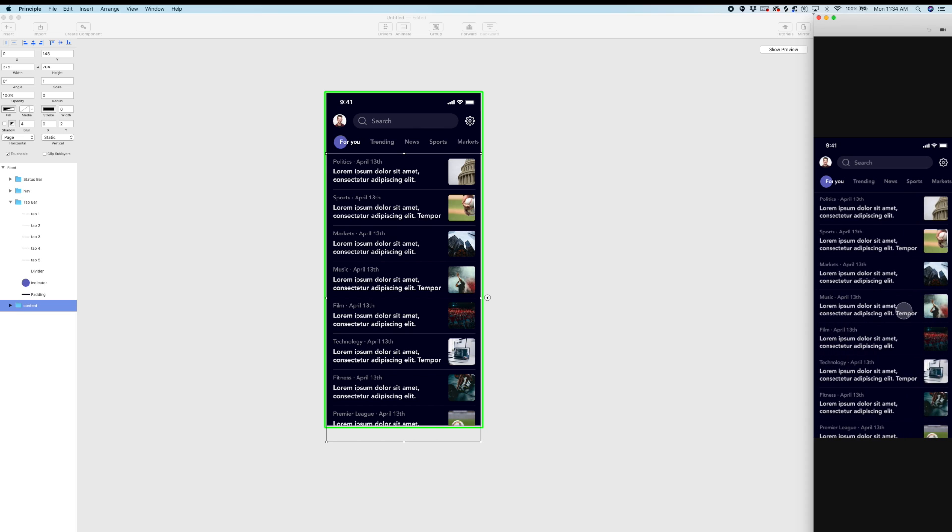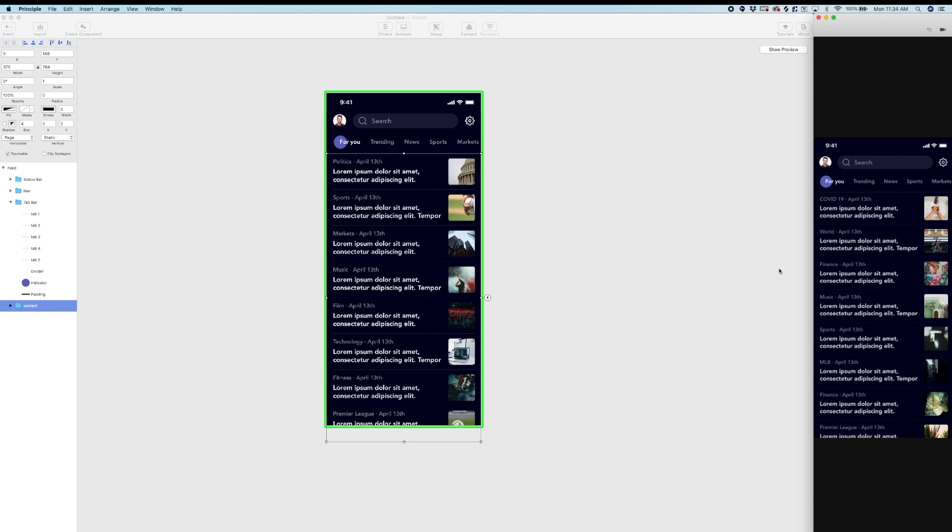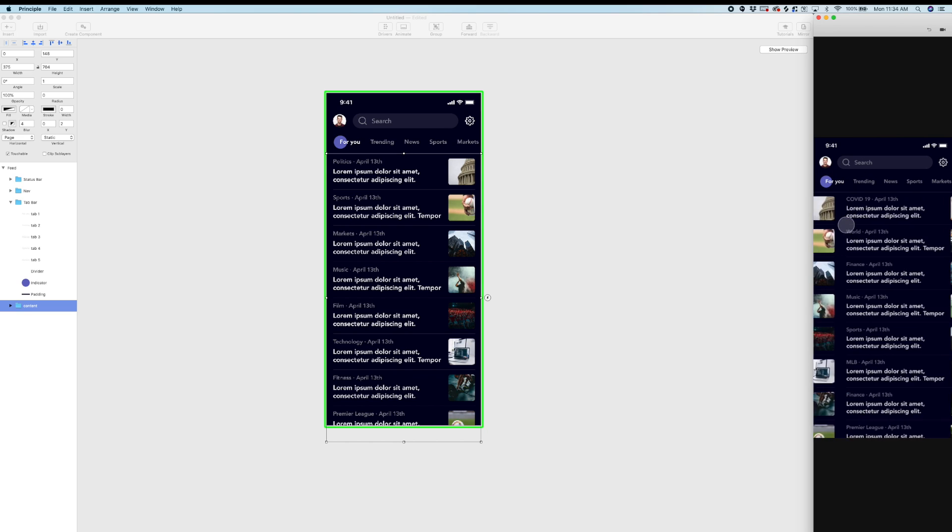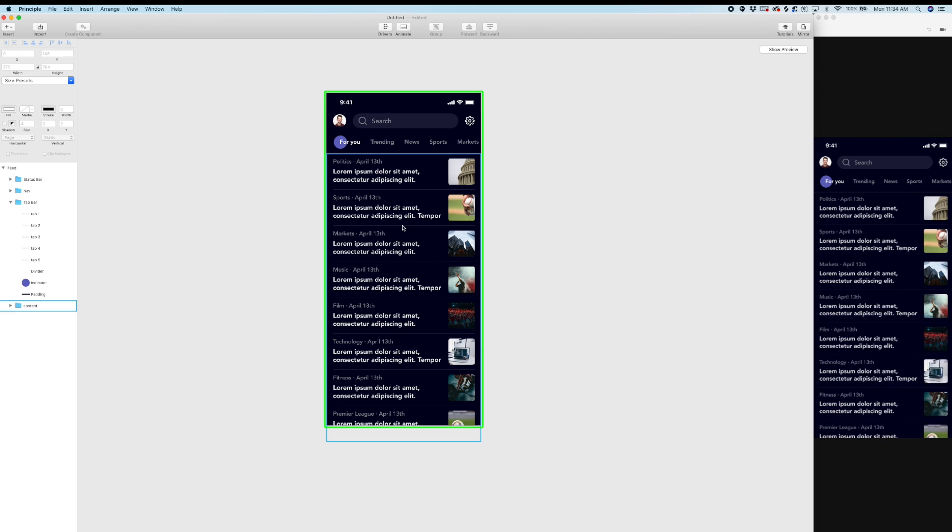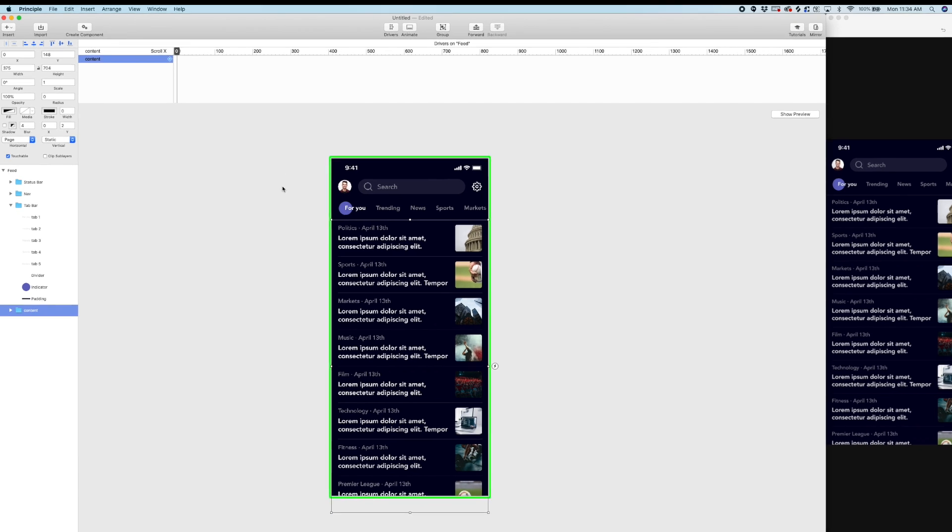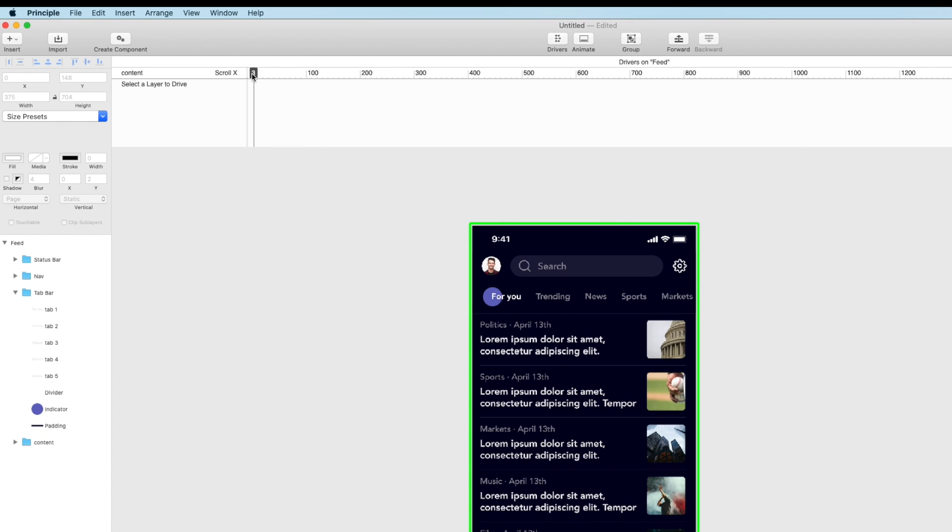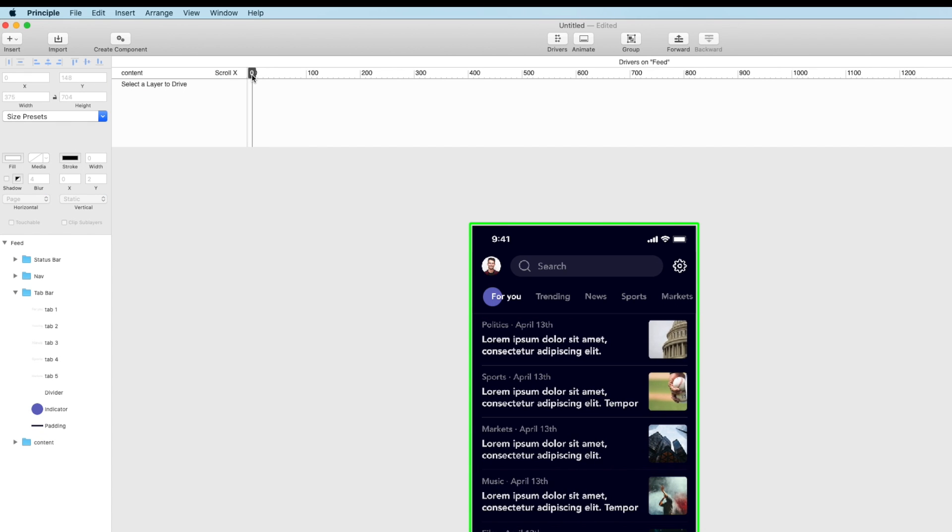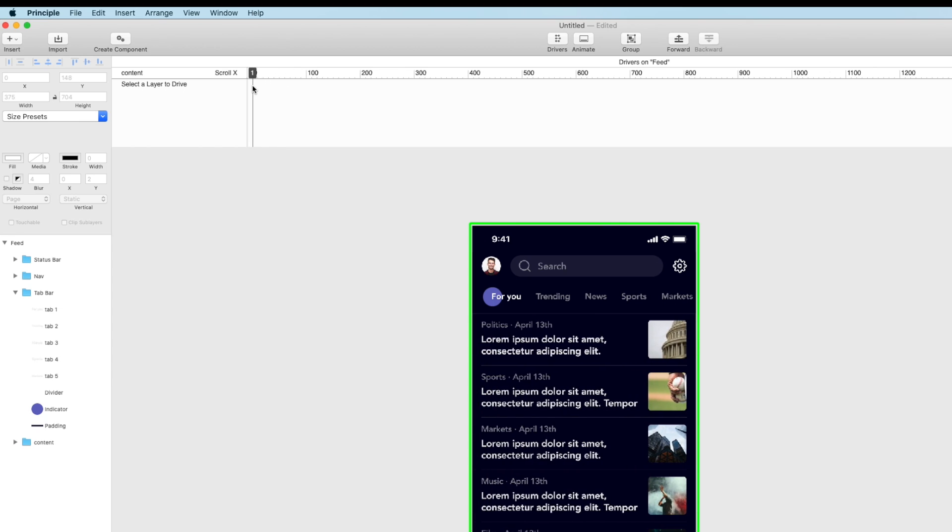And now from an interaction perspective as a user when I page to the second page this tab construct is going to dynamically update. So what I'm going to do is open the driver window. And since we set driver controls on our content paging notice we have some driver controls for the scroll exposition of our content page group that we made.